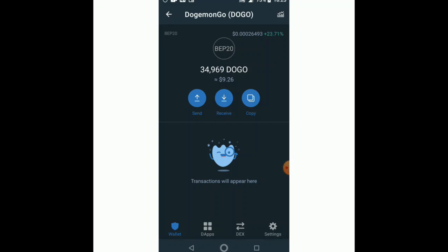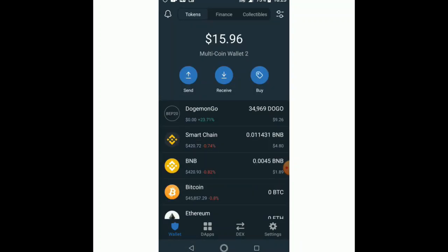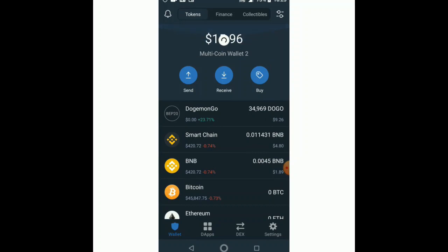That's it — it's going to show us the tokens we've bought. Give it a few seconds. Yes, finally — we have bought 34,000 tokens! Dogemon Go: 34,000 tokens. That's how you buy any token on PancakeSwap generally, but in this video I showed you how to buy Dogemon Go. Don't forget to like, share, and subscribe. If you have any problems, comment below and I can reply.